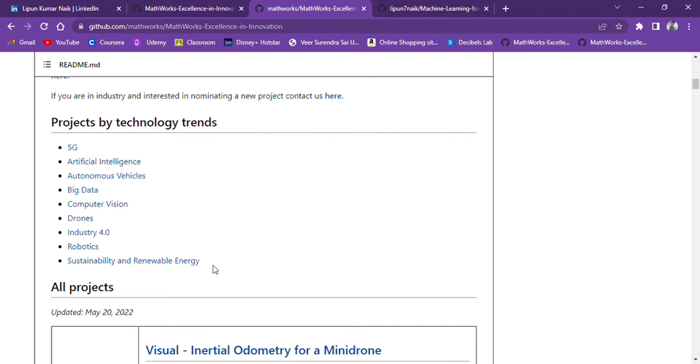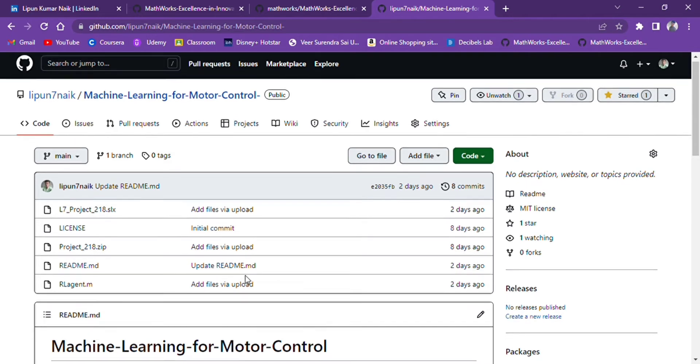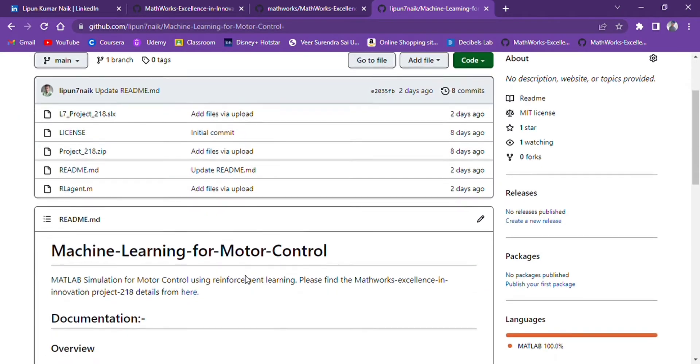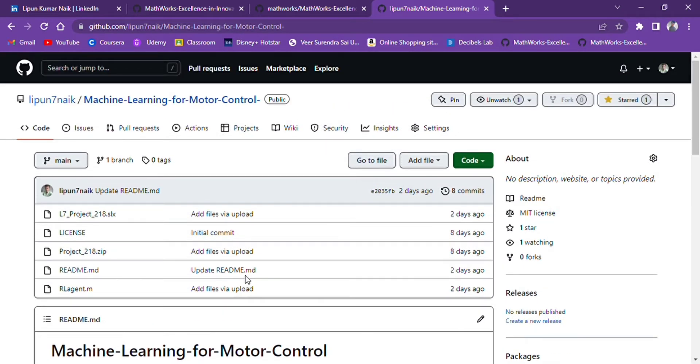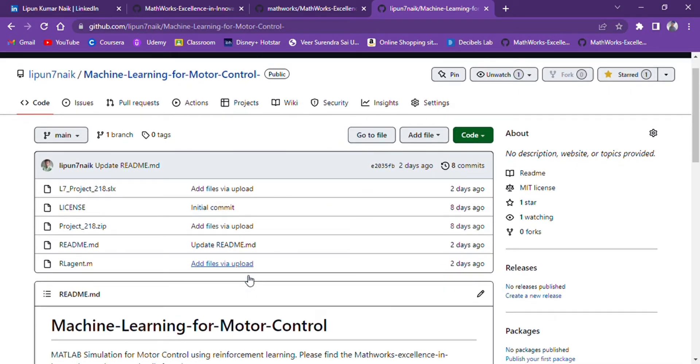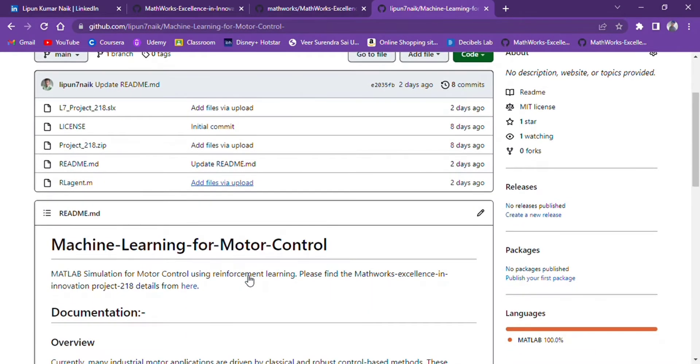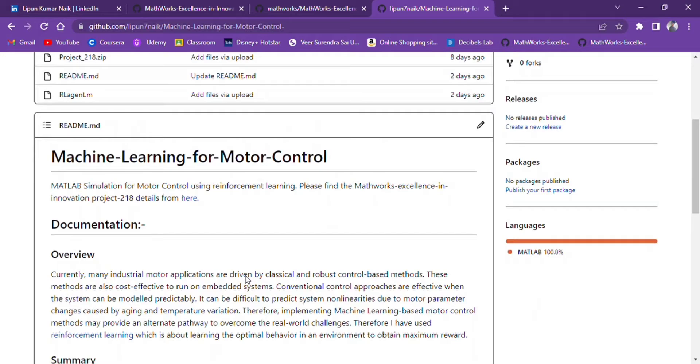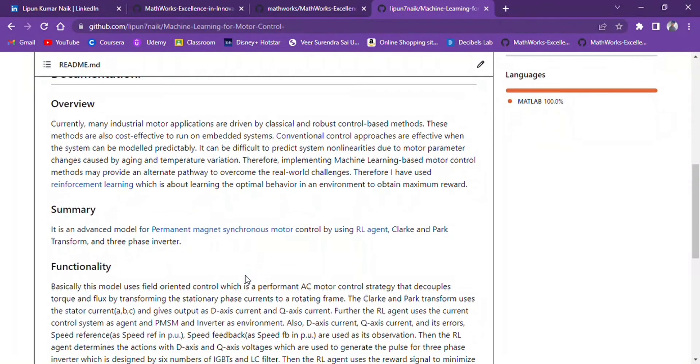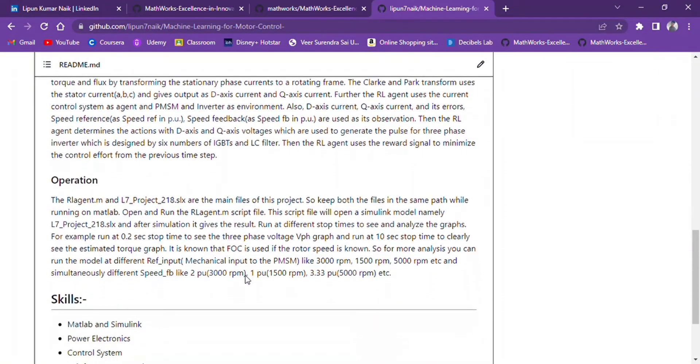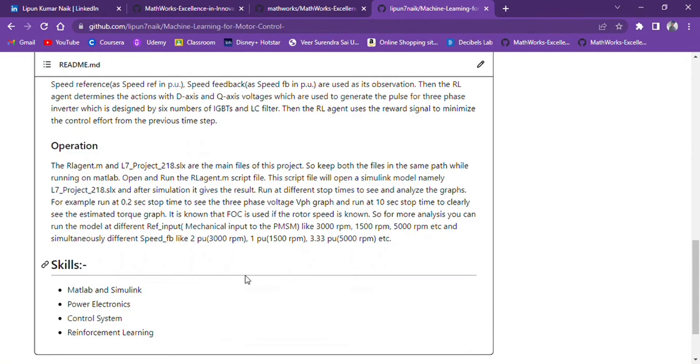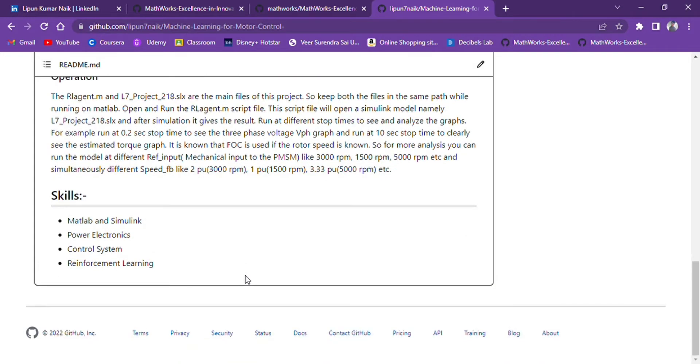Before proceeding to MATLAB and Simulink, please read the documents to know what actually this project is. This is my GitHub profile. So let's go to MATLAB and Simulink.